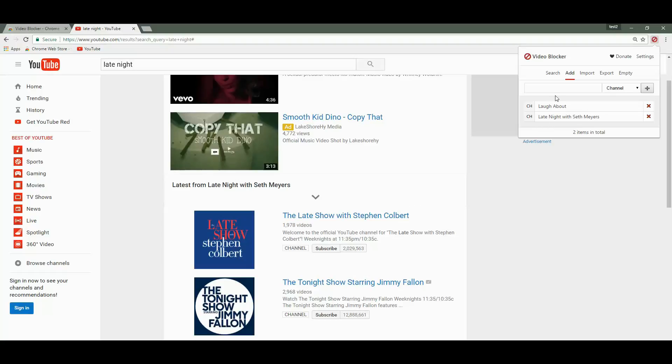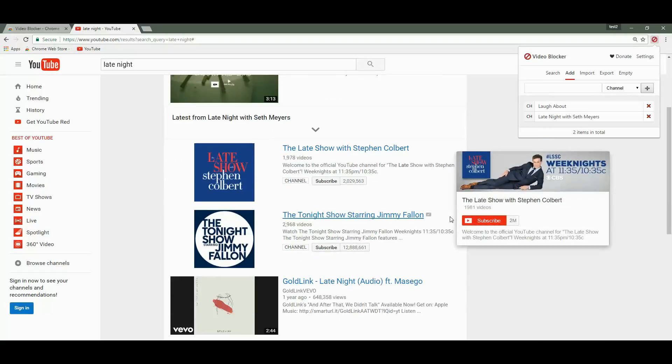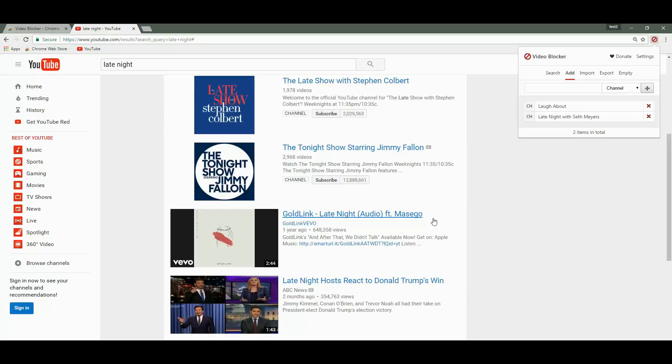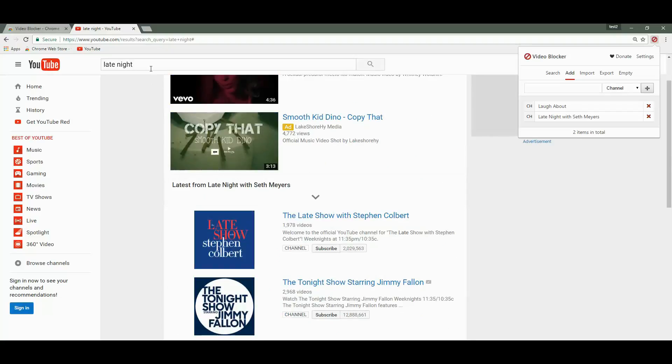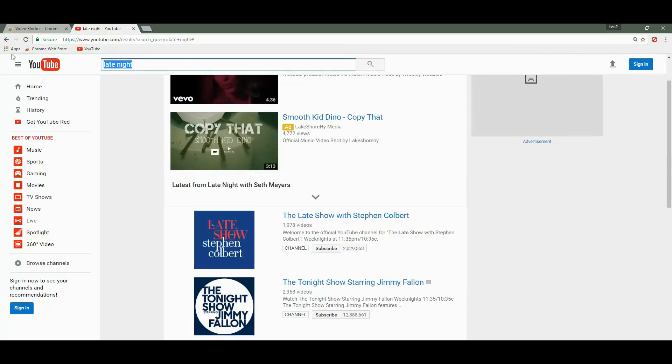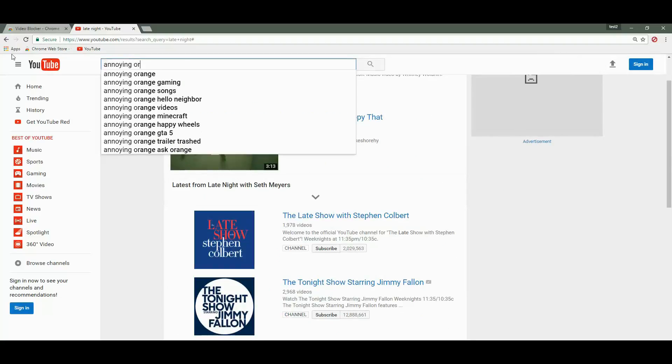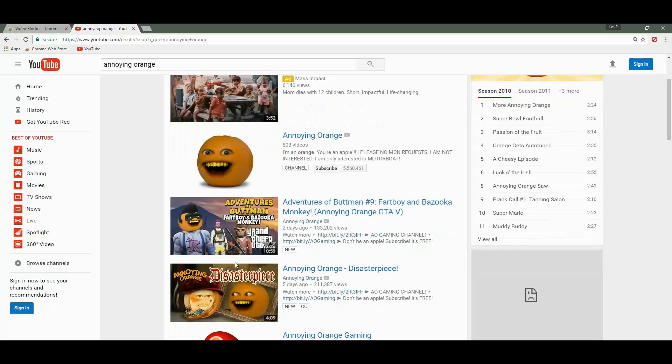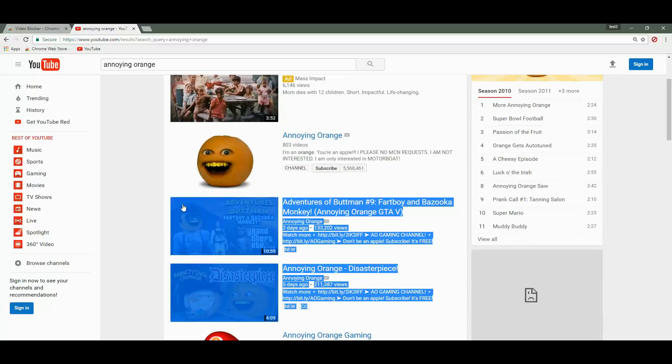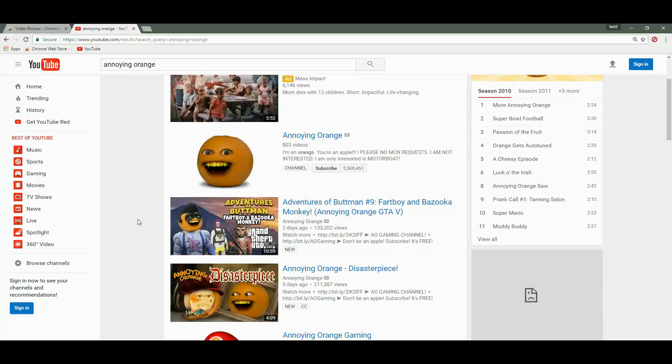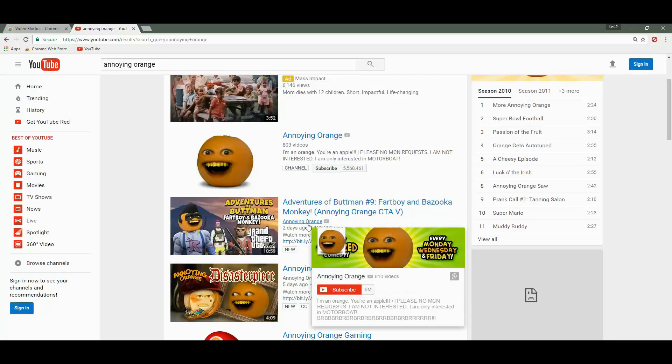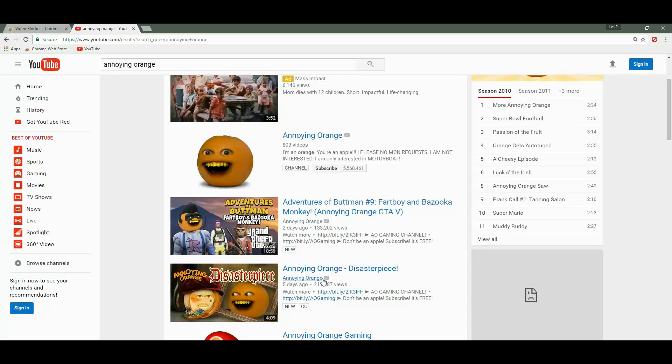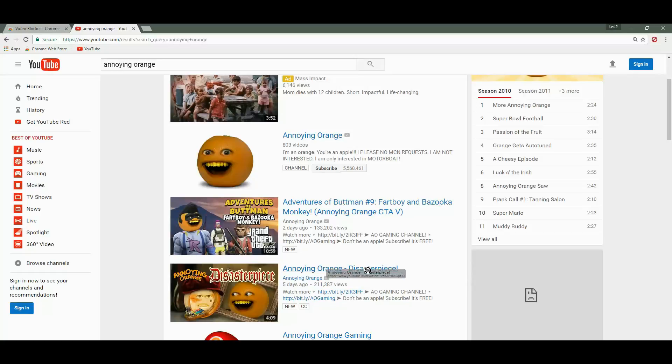Now let's do something different. Let's search for annoying orange. If you notice, there are two videos from Annoying Orange. We don't want to block the Annoying Orange channel, but we want to block all the videos from YouTube that have the word disaster piece in their title.